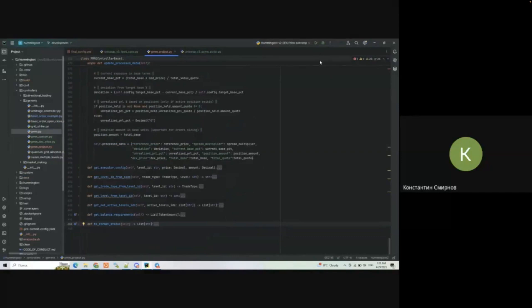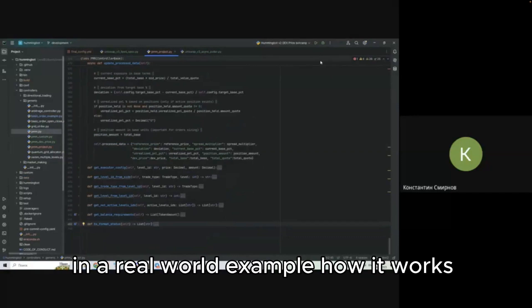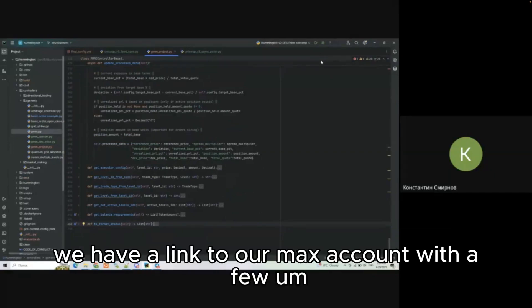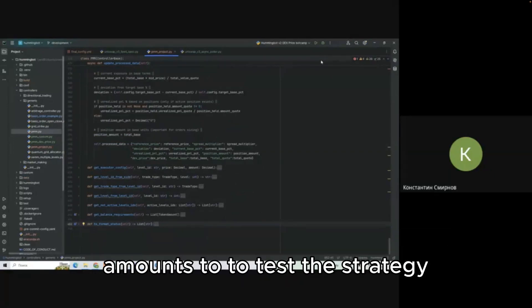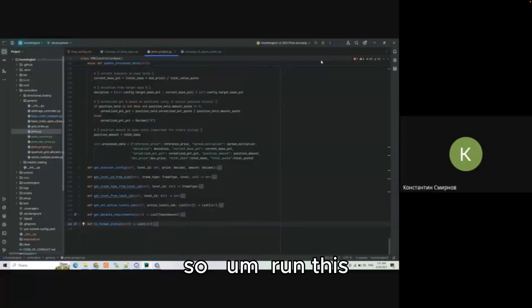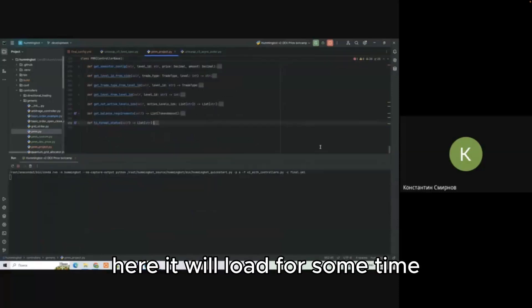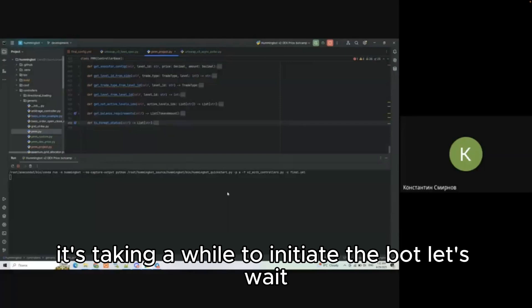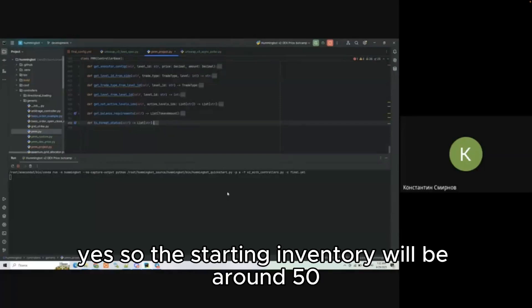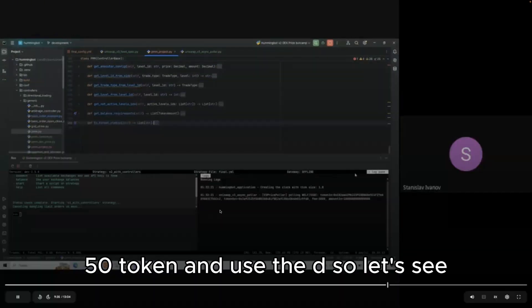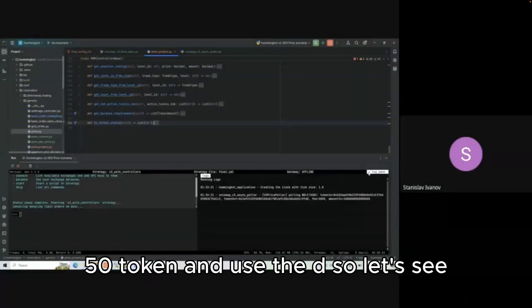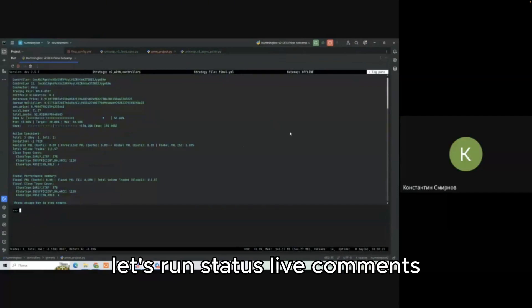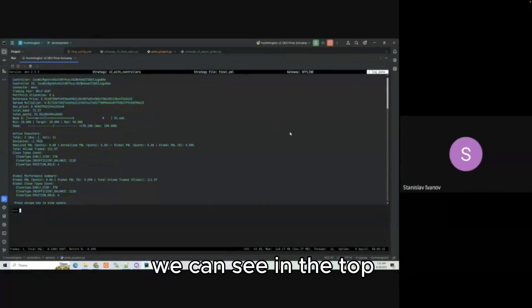To demonstrate in a real world example how it works, we have a connector in Max. We will link to our Max account with a few amounts to test the strategy. Let me run it here. It will load for some time. It's taking a while to initiate the bot. Let's wait. The starting inventory will be around 50/50 in USD.